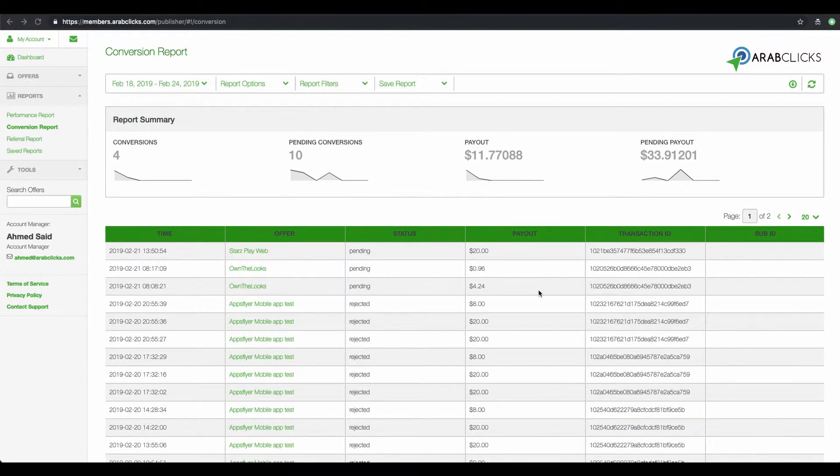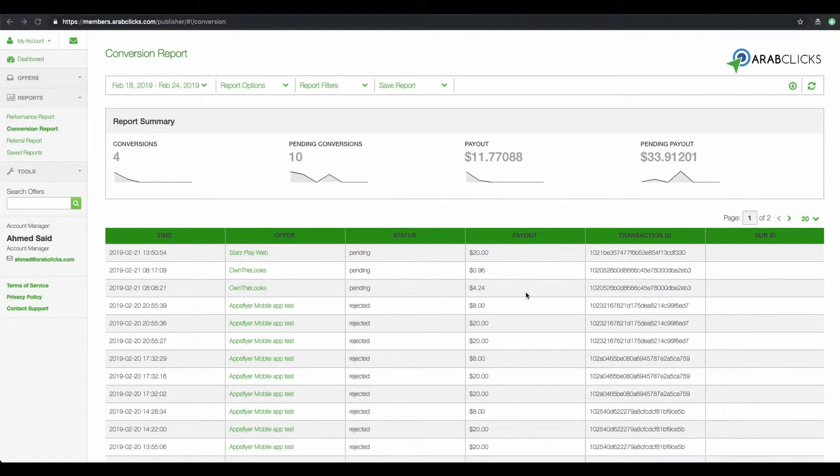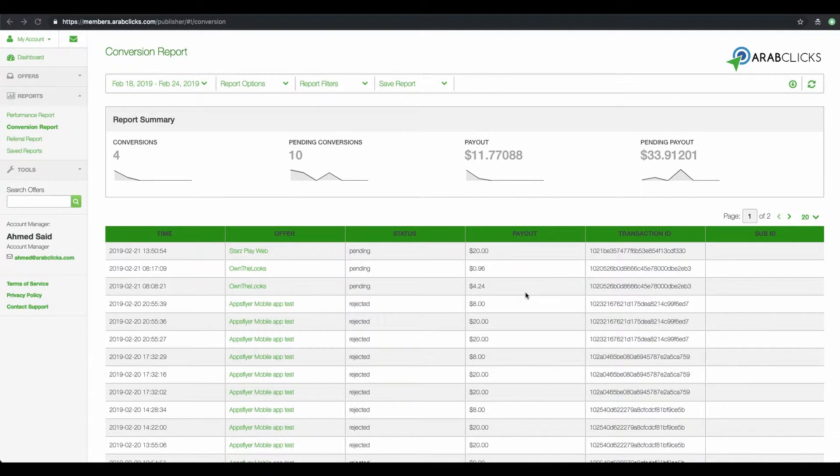The Report Summary is both a graphical and numerical report of your data. In the table below, you can view each transaction by date and offer.